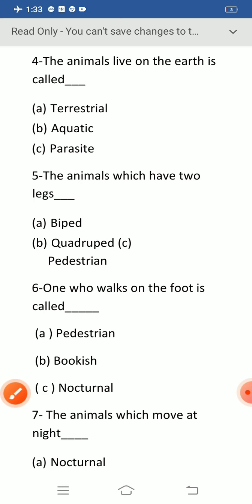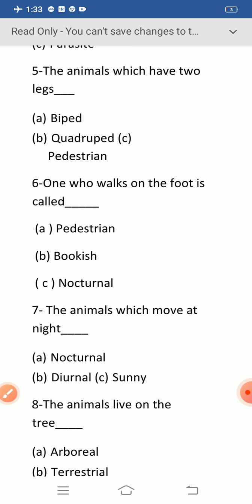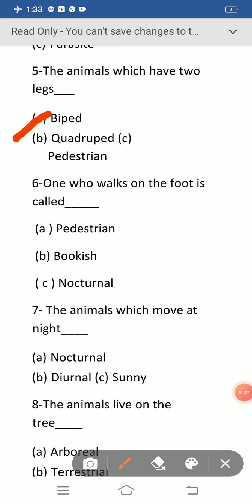Question number five: the animals which have two legs. The correct answer is option A: biped. Animals which have four legs are called quadruped, and one who walks on foot is called pedestrian. Animals which have two legs are called biped.